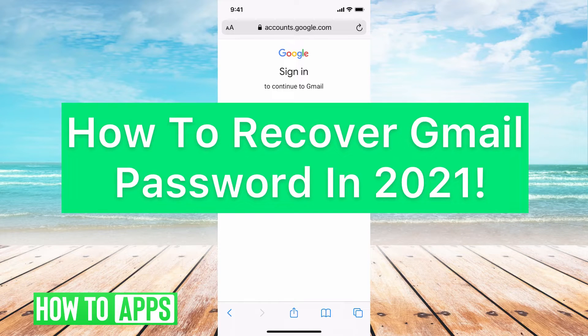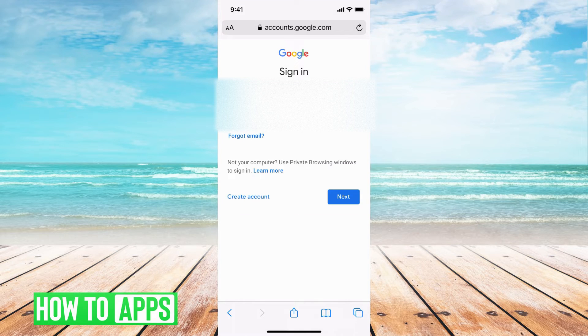Hey guys, it's Michaela and today I'm going to walk you through how to recover your Gmail account password in 2021. It's pretty quick and simple, so let's jump in.